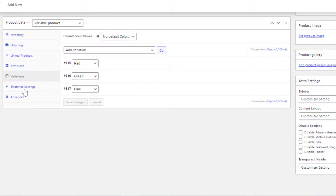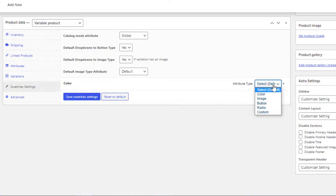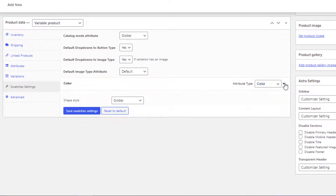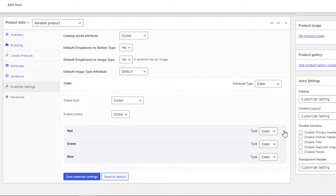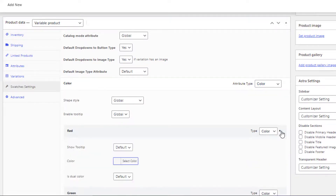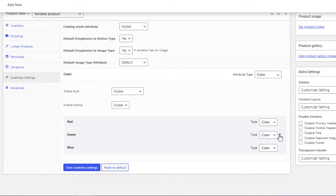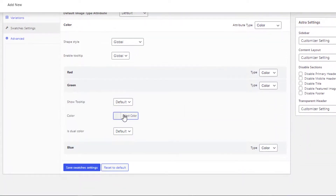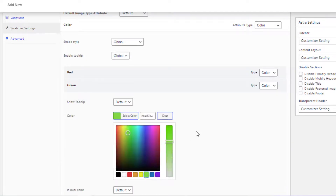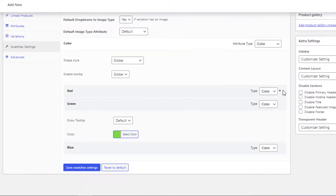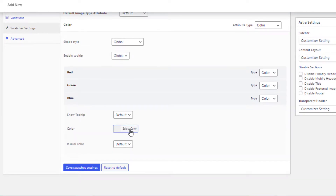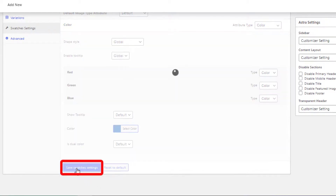Now click on Swatches Settings and select Color type for the color attribute. Expand the color attribute, then click on the Red variation and select red from the color picker. Click on the Green variation and select green from the color picker. Finally, click on the Blue variation and select blue from the color picker. Now click the Save Swatches Settings button.